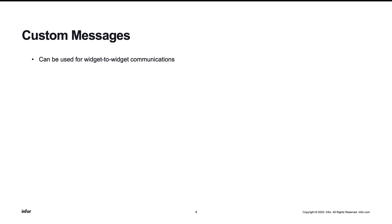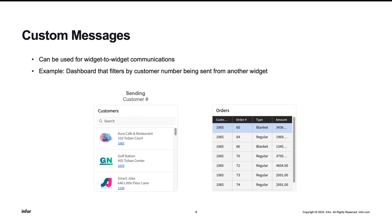Custom messages can be sent or received by widgets, and these allow for widgets to interact with one another. A simple example of this would be a customer listing widget sending the customer number as a context message to another widget, allowing it to filter the orders based on the customer number that was received.